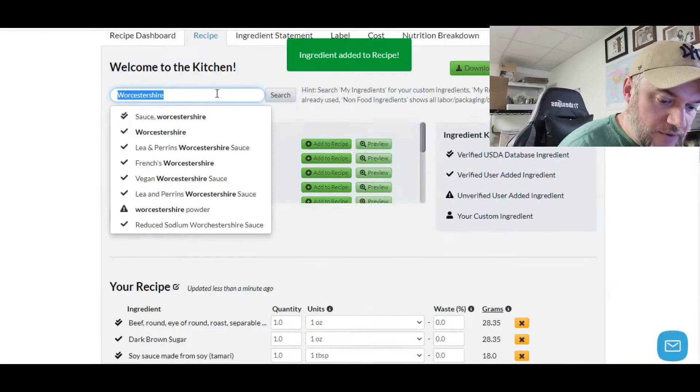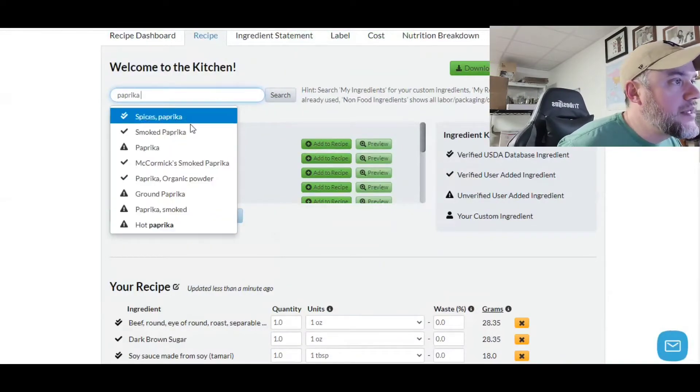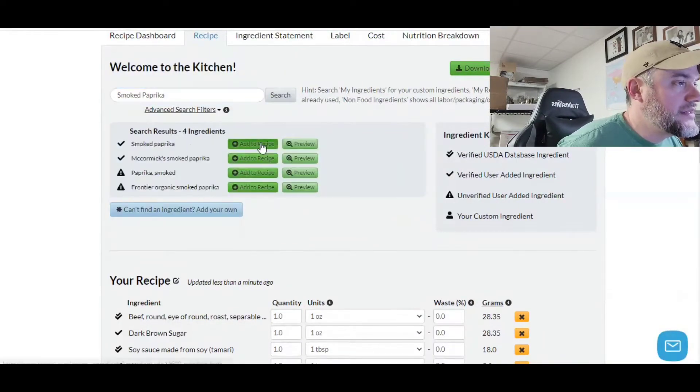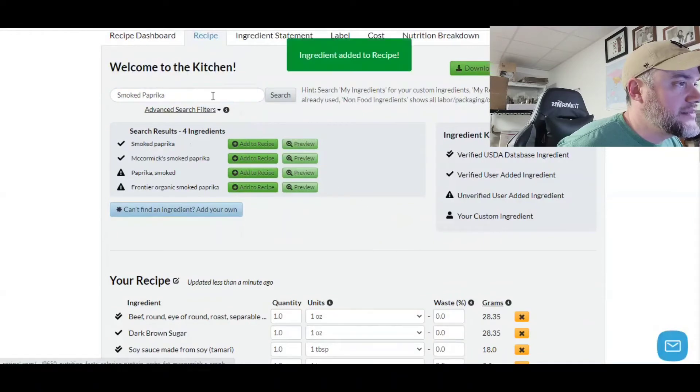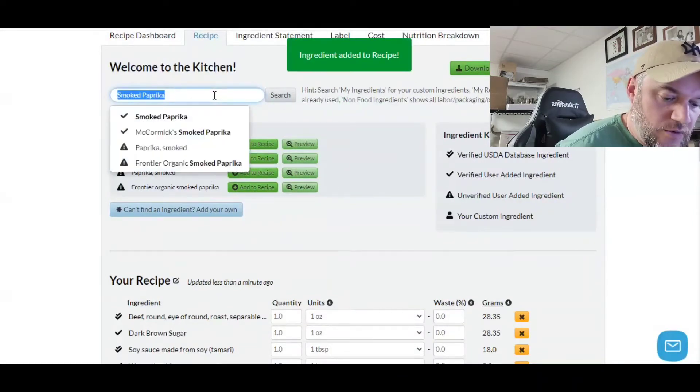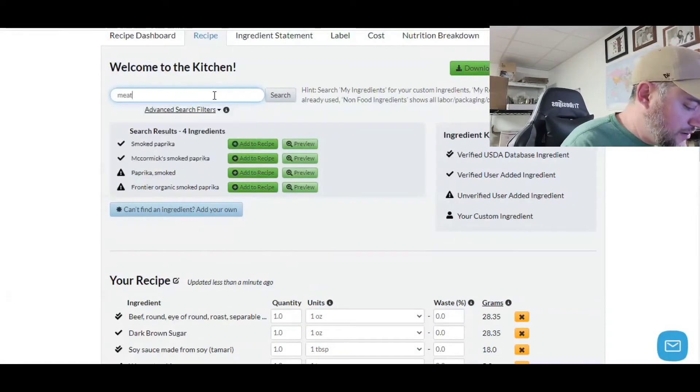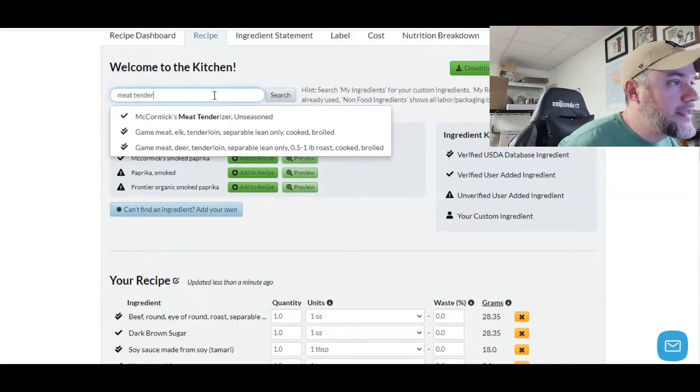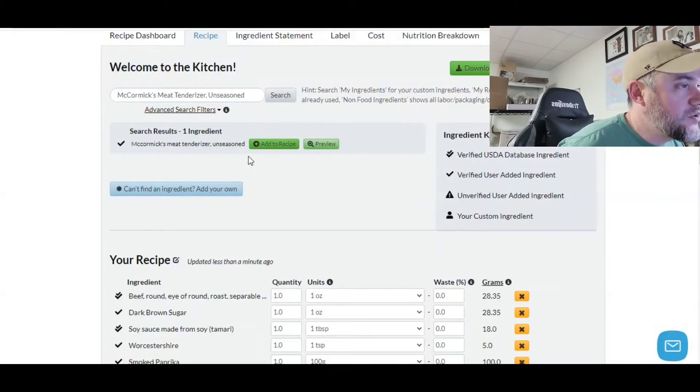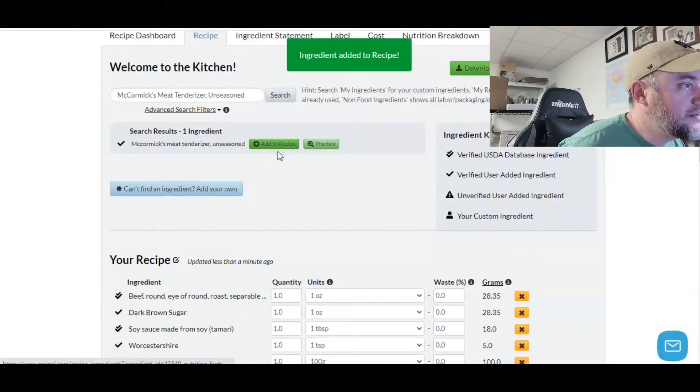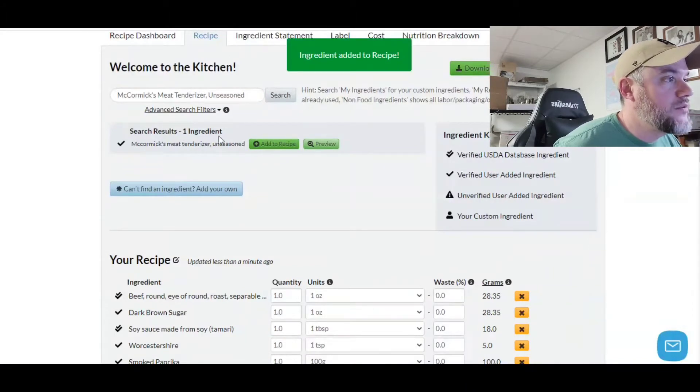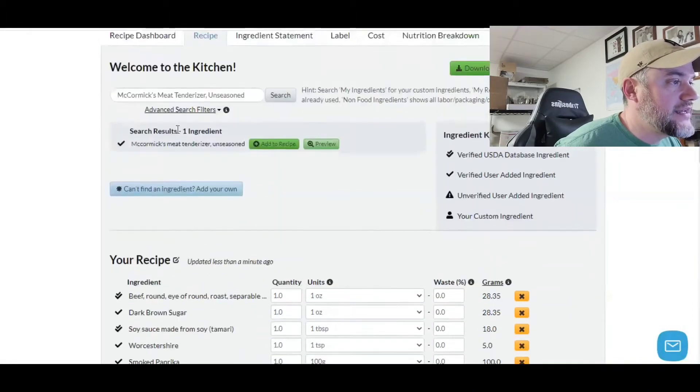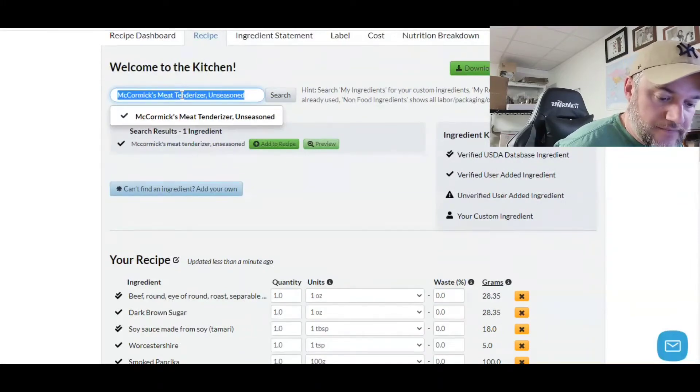We're going to do paprika, smoked paprika. Then we only got a couple more and then we'll be ready to rock and roll. Meat tenderizer. McCormick's is the one that the recipe calls for. That's kind of funny. That will work and we have that added.